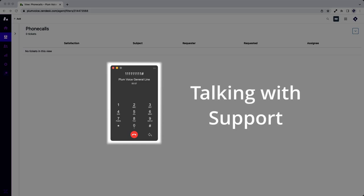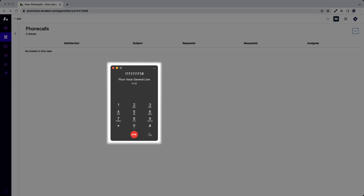Hello, this is Max with PlumVoice support. How can I help? Hey Max, I'm just calling to demonstrate the auto attendant and Zendesk integration. Ah, fantastic.